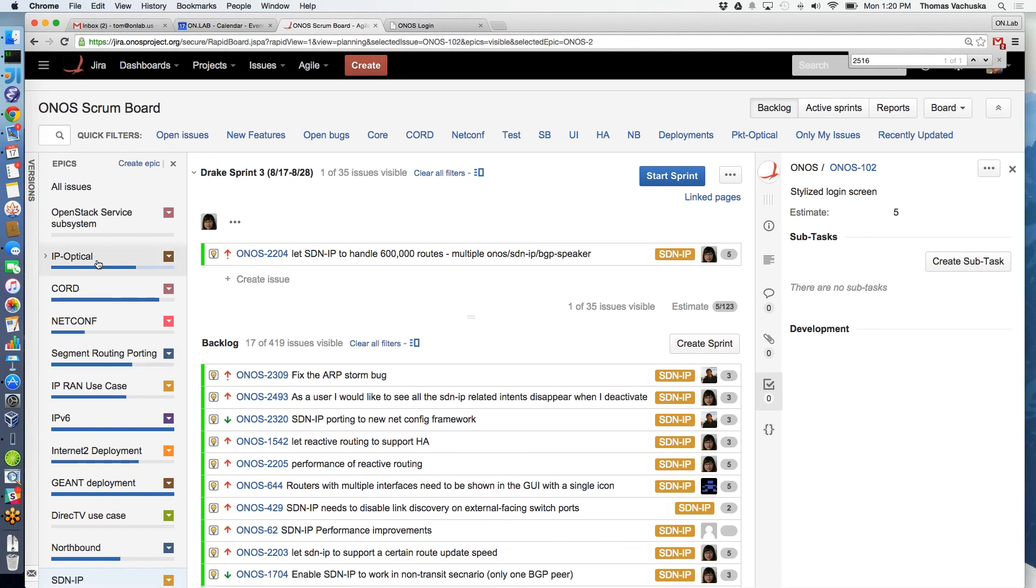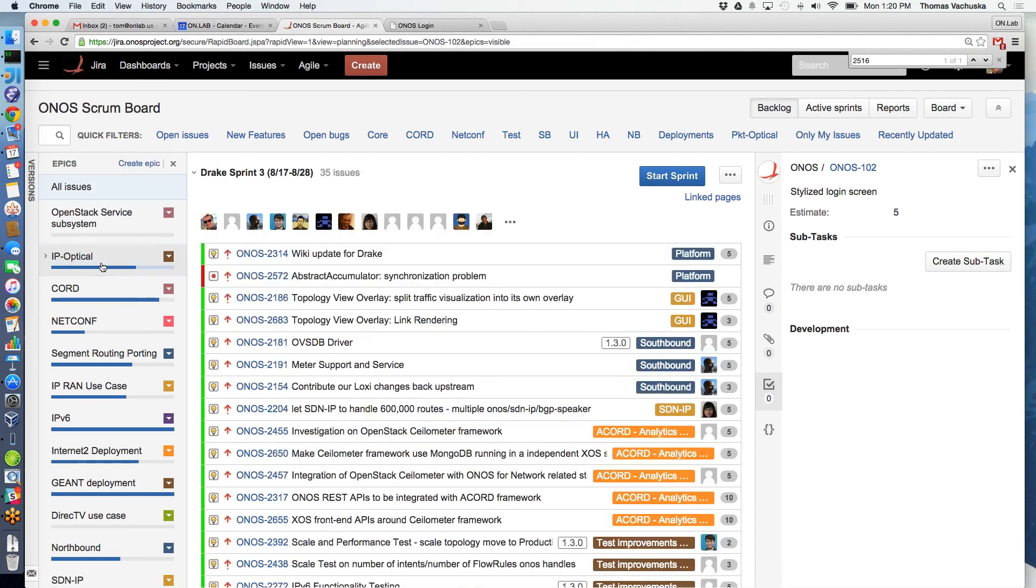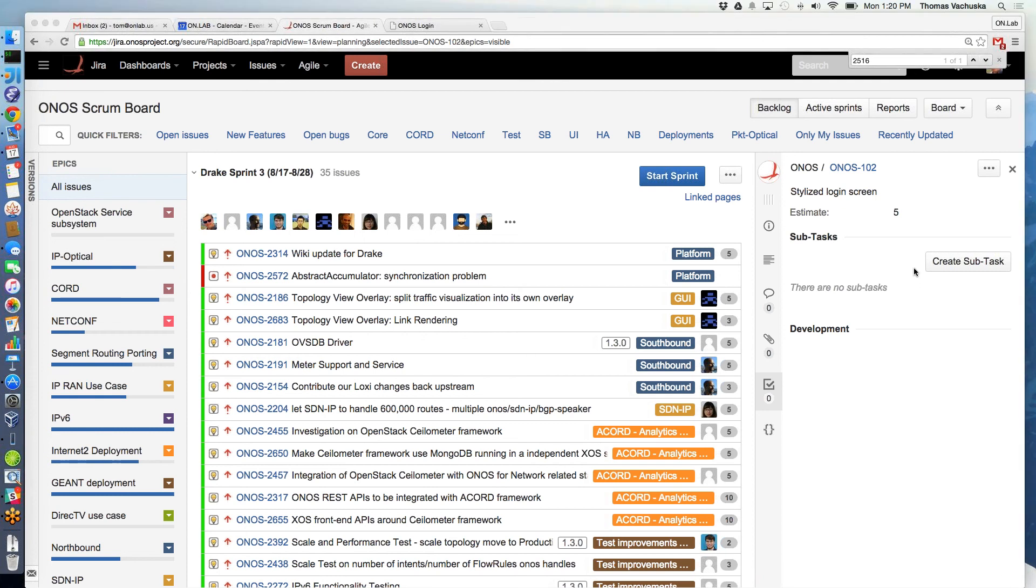I think - do we have anybody to speak to the IP optical? Or there's not - no work? No, I guess it's not - no work. I don't see them. No, I guess nothing.